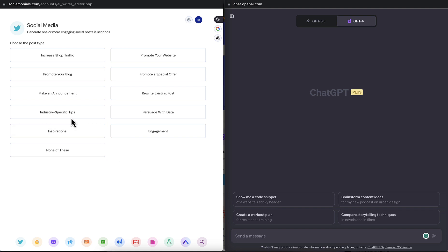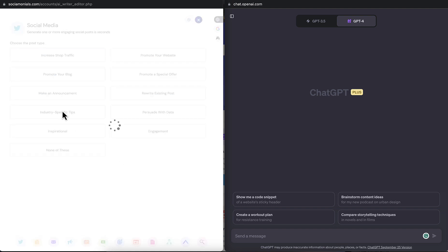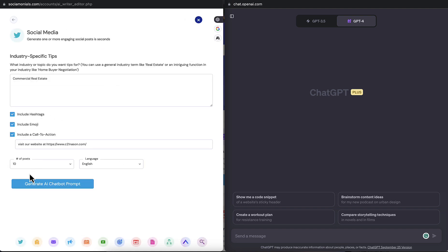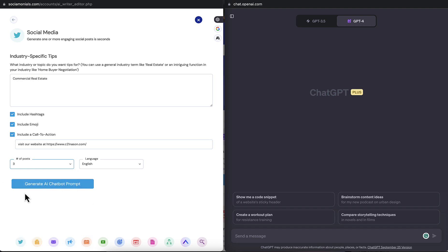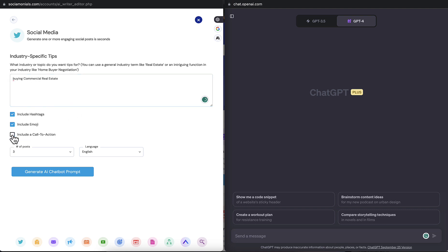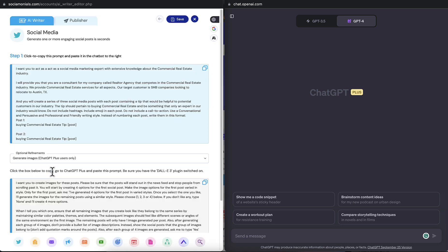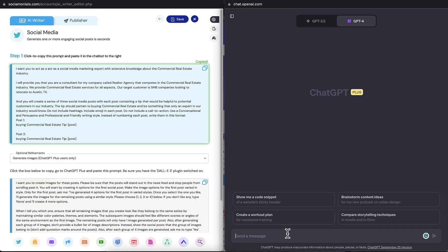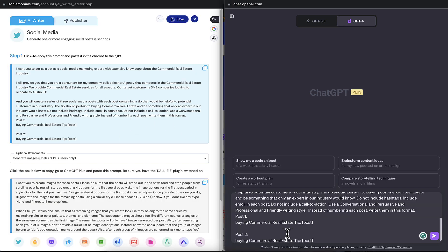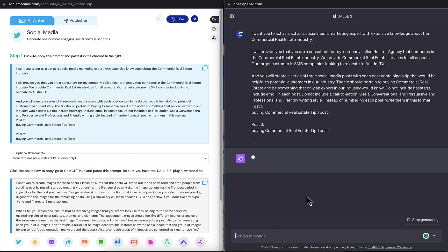So first thing I want to do is I'm going to go over to industry-specific tips. Let's generate three posts to keep this clean. And I'm going to do this on buying commercial real estate. I'm not going to include a call to action, and I'm not going to include hashtags in this example because I want to use the hashtag groups and the call to action groups feature within Socialmonials. So you either use one or the other. So that already copies the prompt to my clipboard, so I'm just going to paste this here and let it go to work.